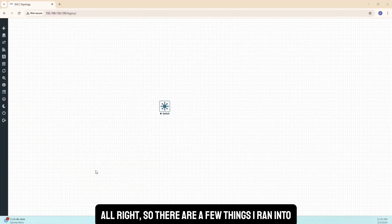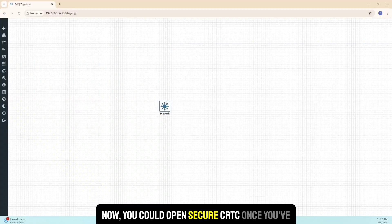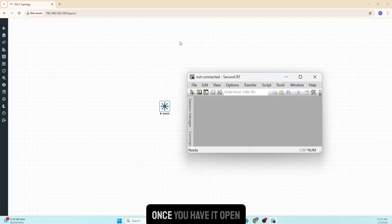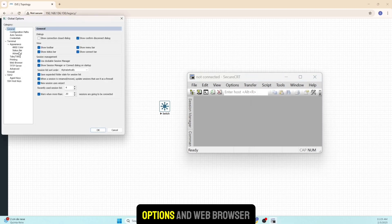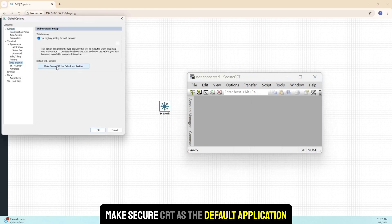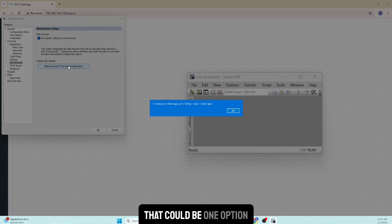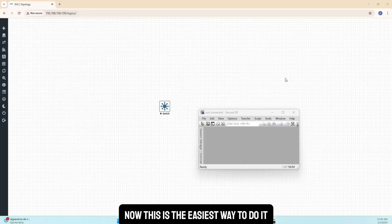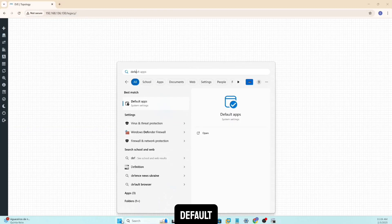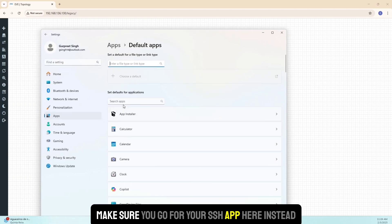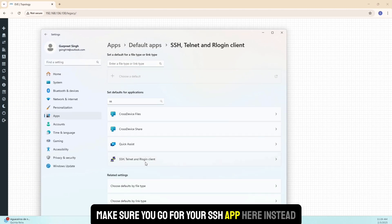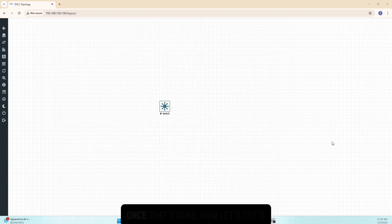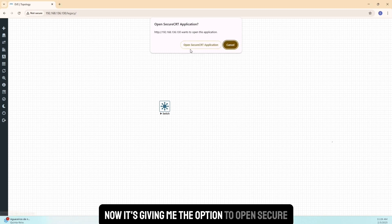There are a few things I ran into, so let me show you one by one. Once you have SecureCRT open, go into Global Options and Web Browser and make SecureCRT the default application — that's the easiest way. Alternatively, go to Default Apps, find the SSH app entry, select the SecureCRT application, and once that's done it will give you the option to open SecureCRT.